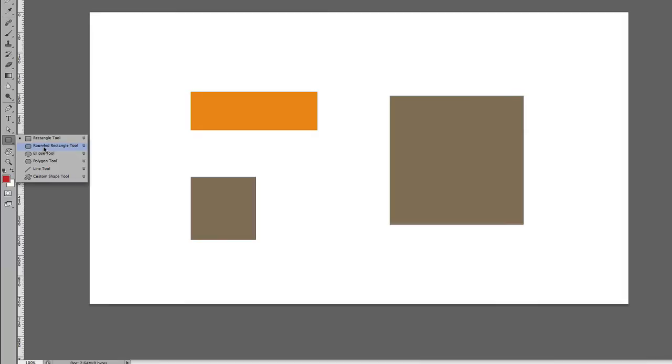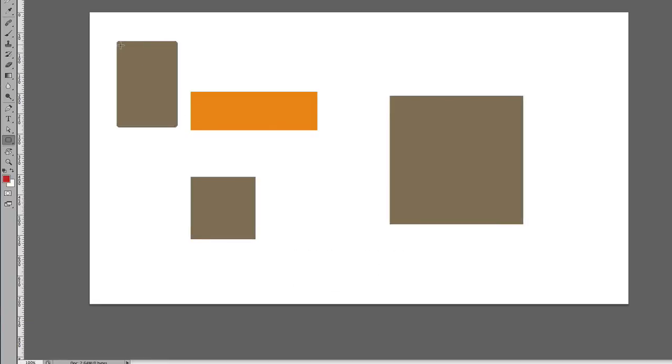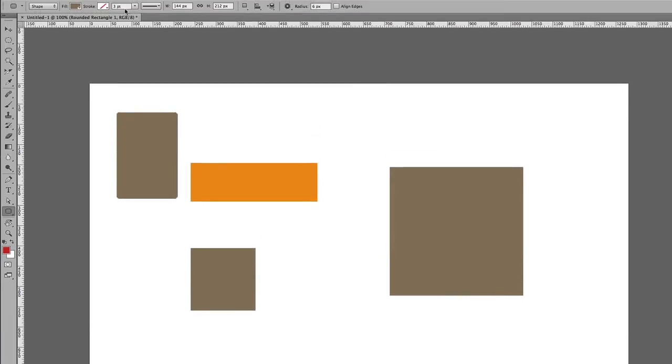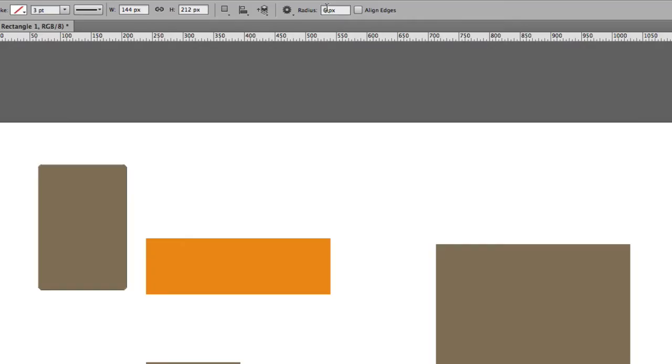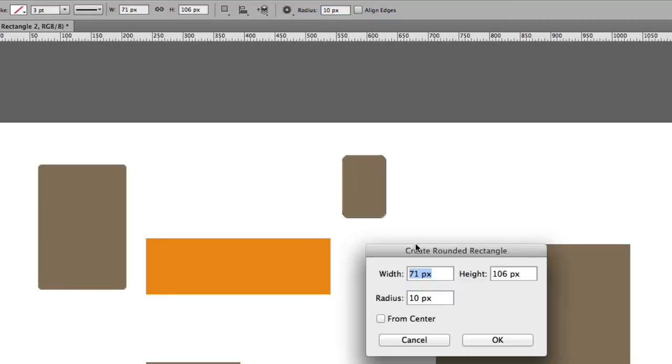Let me show you how that works. If you select the Rounded Rectangle Tool and draw, you can see it's got rounded corners. You can change the size of the rounded corners by coming here and selecting, say, 10 for example. If I start drawing, you can see it's changed to a radius of 10 pixels.